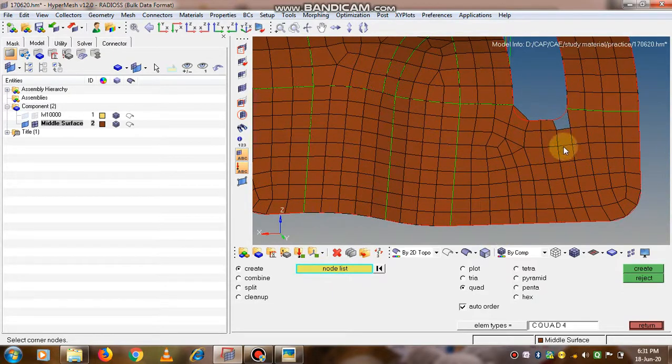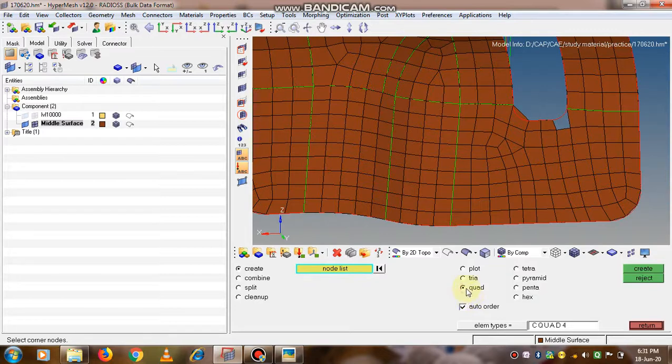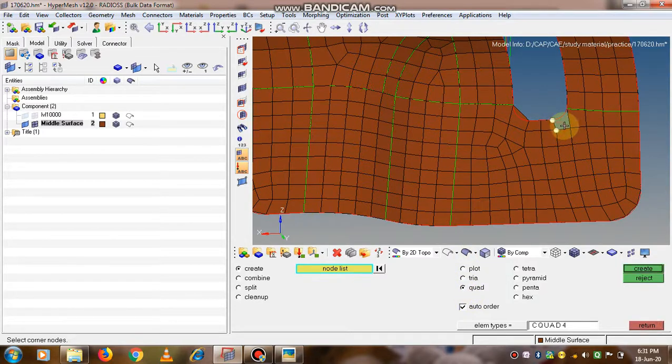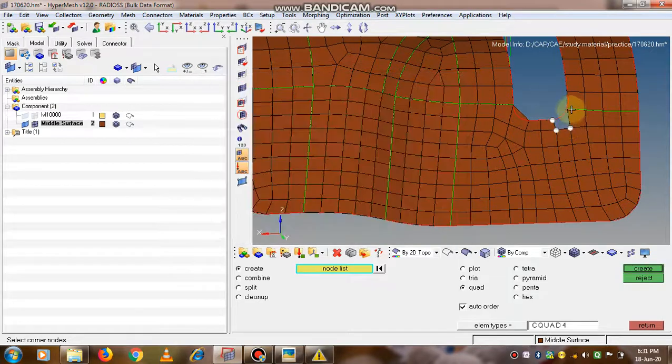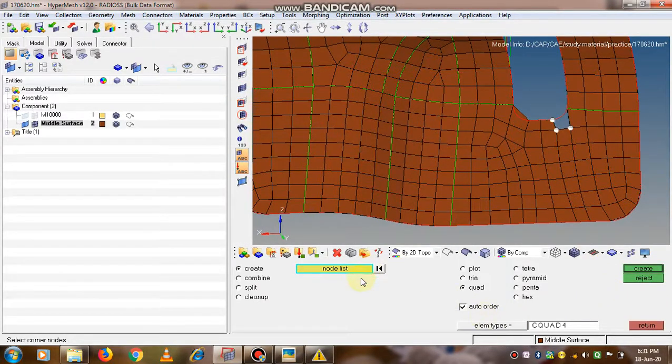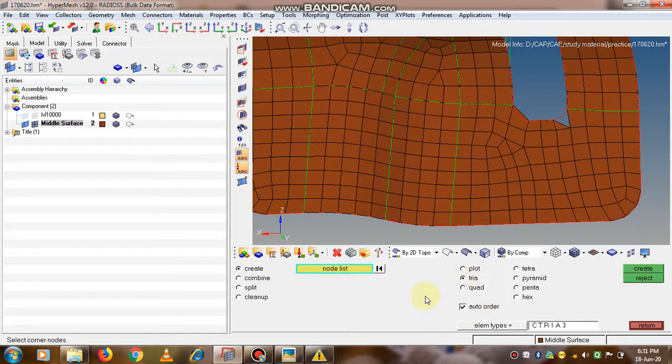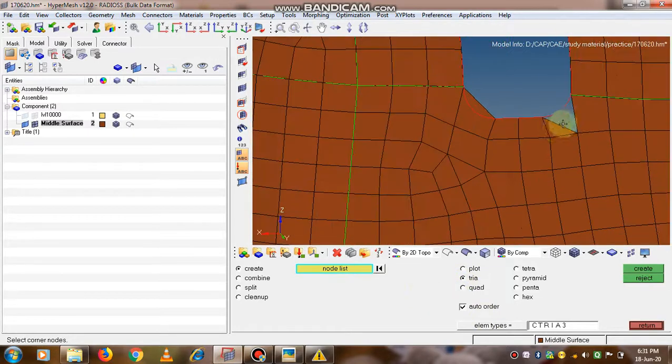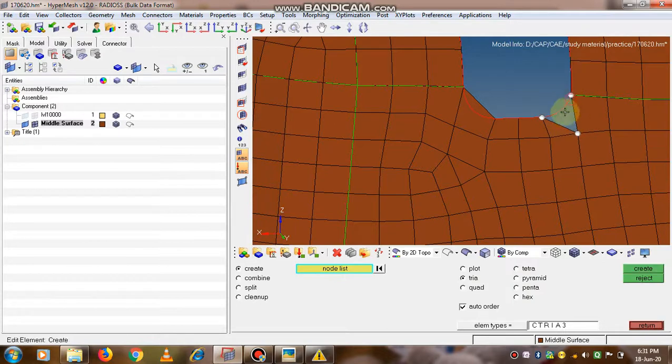Now here we will see how to create elements. First of all, I have deleted it. Now go to the option edit element, then create node list. Here we need to select the nodes, and here it is a quadrilateral shape, so I have selected quad and thus the four nodes are selected.